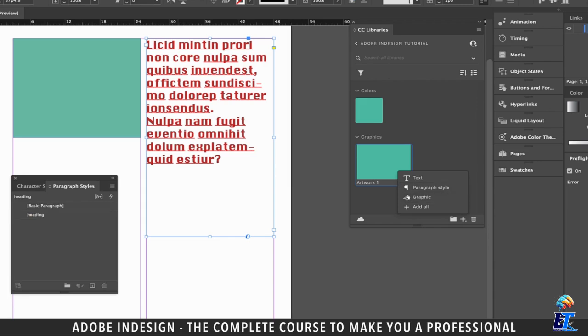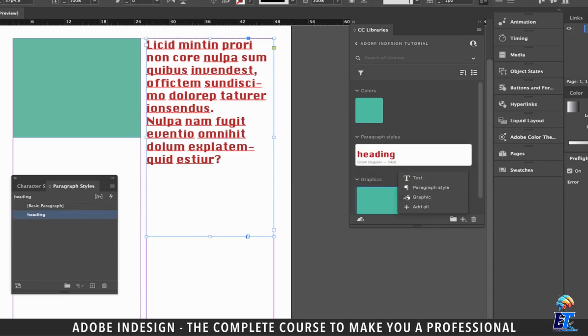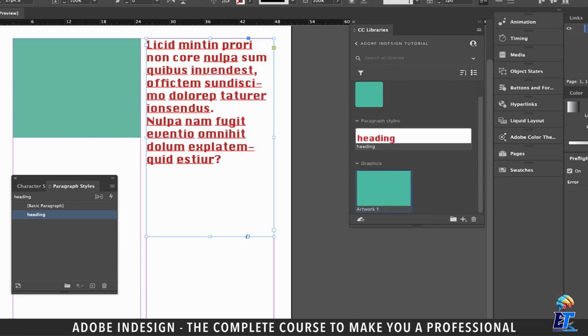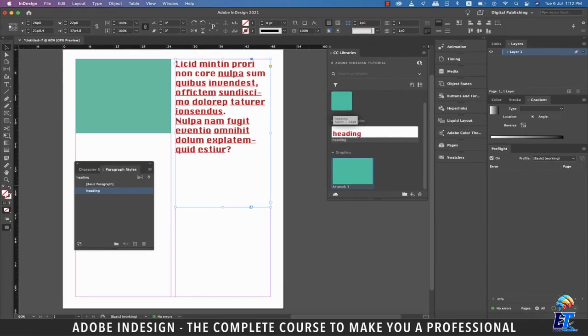I'm going to use the one at the bottom of the Paragraph Styles panel, and it will instantly be copied to my CC Library. Now the best part is that I can use all the elements I added to the library on any of my Adobe applications.